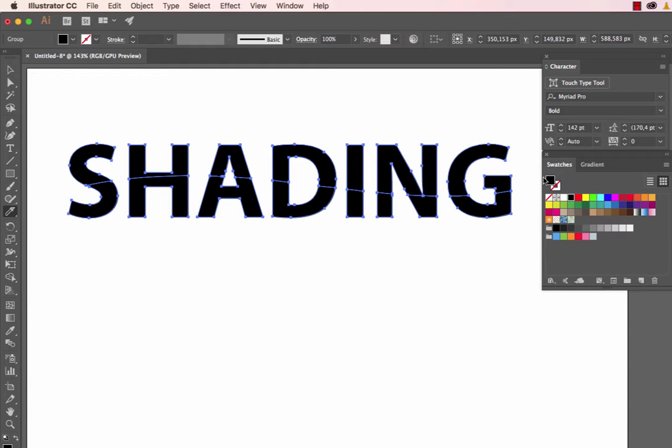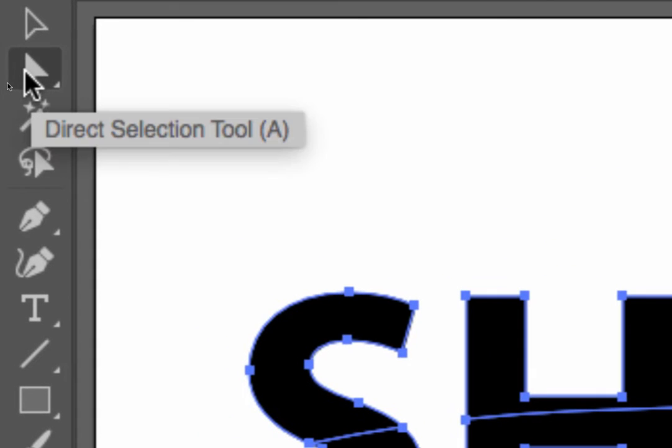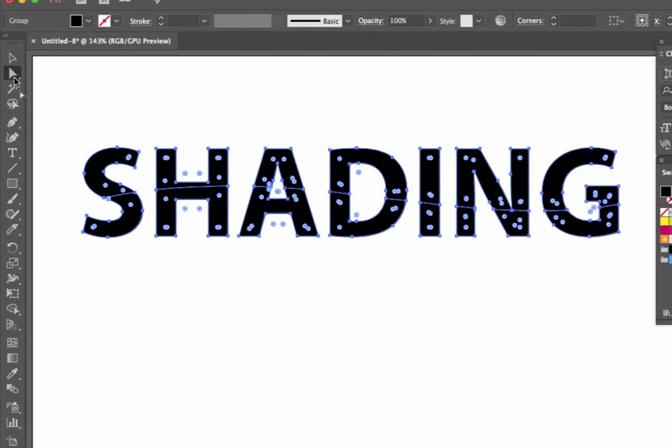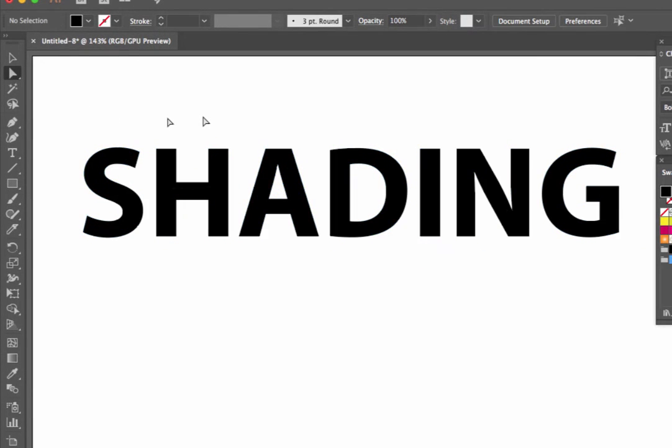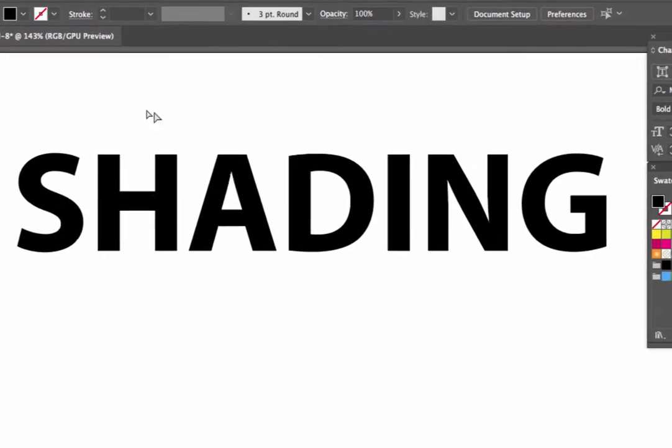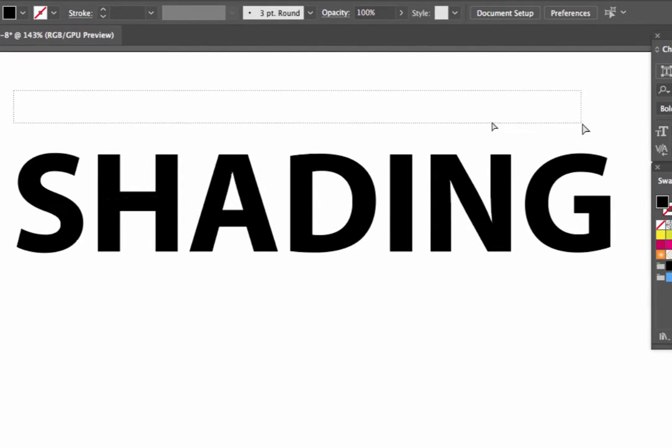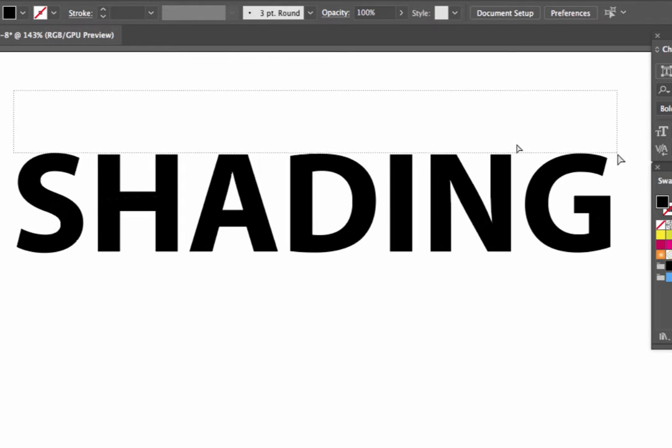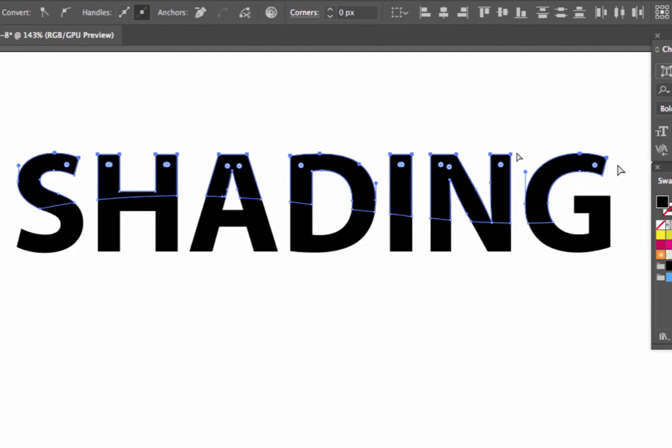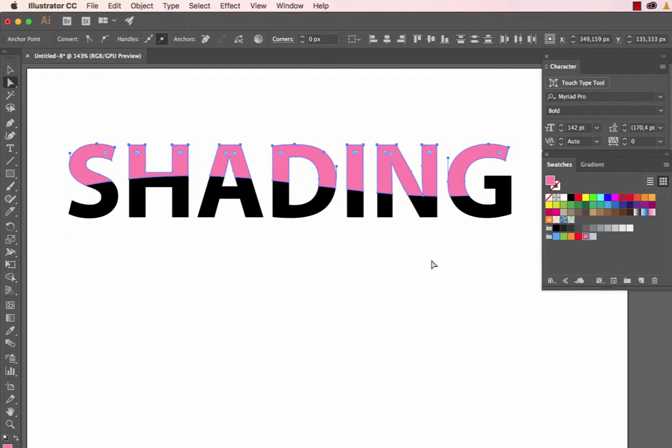To add colors to the top and bottom sections, we need the Direct Selection tool. This tool selects or modifies anchor points. Click off on the artboard to ensure nothing is selected, then draw a rectangular marquee from the top over the text, dragging until it touches the top half of our separated selection. Now apply a fill color to the top, and we can see the effect taking place.